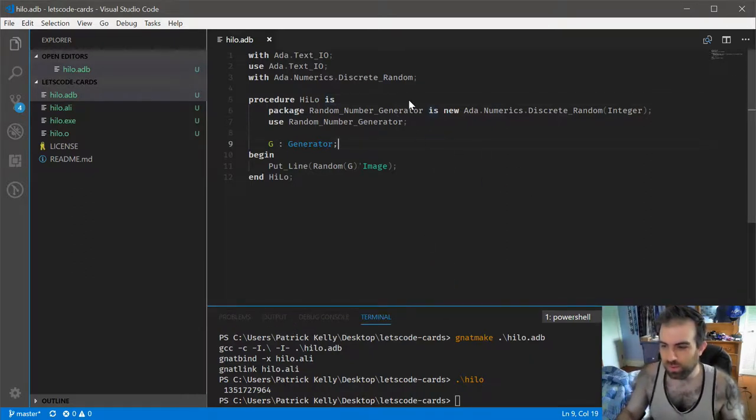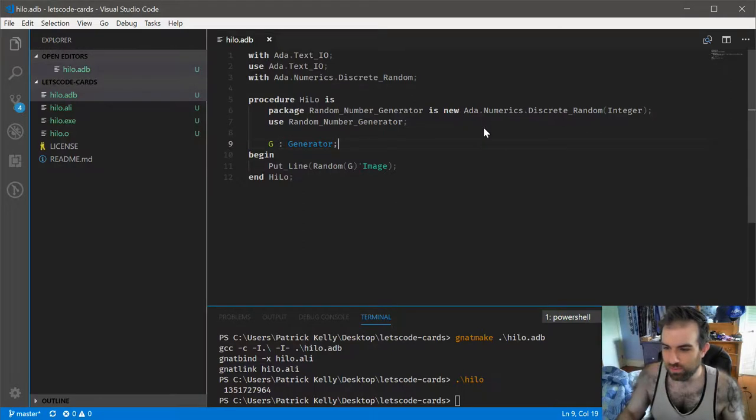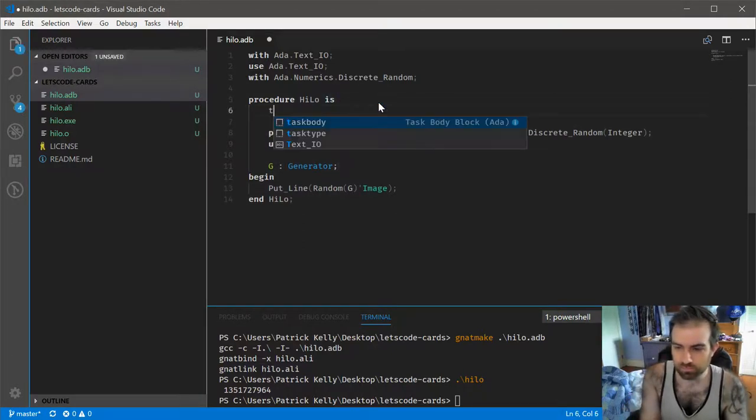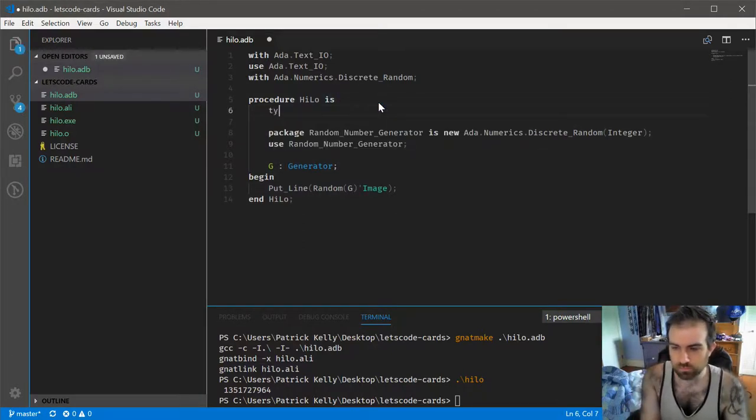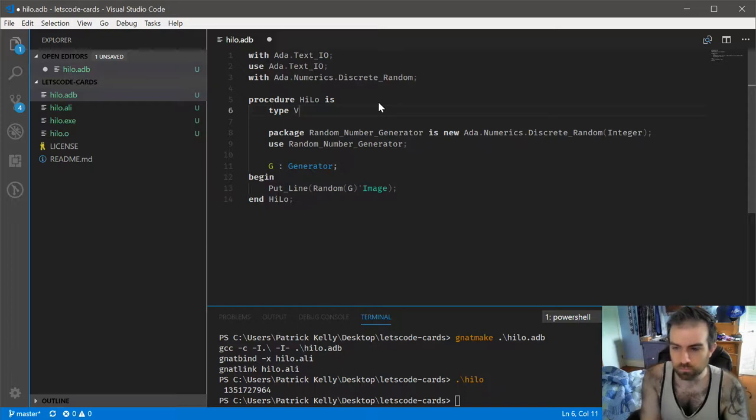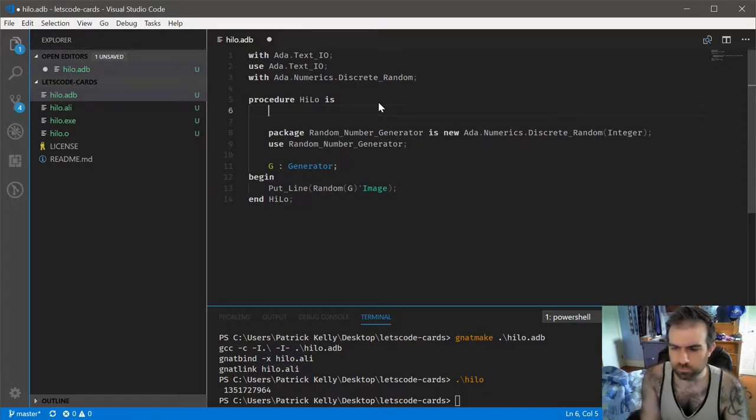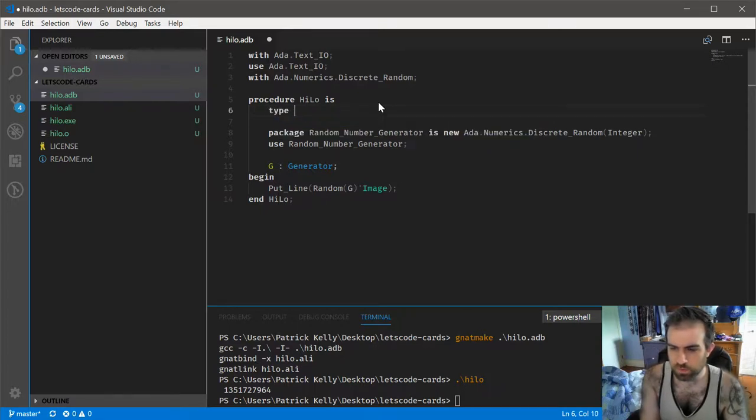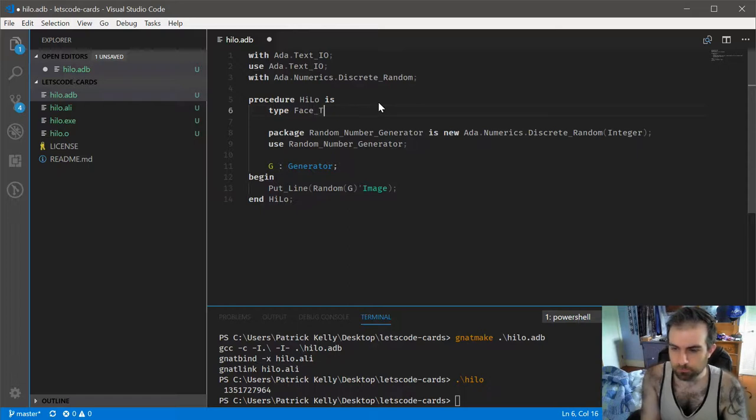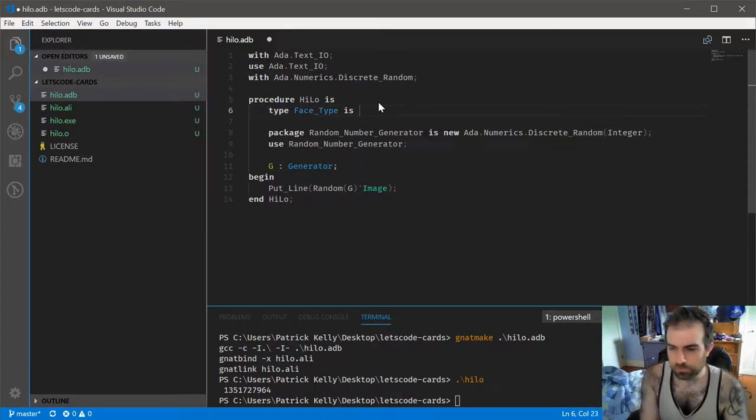That is way too big of a number to use for card purposes. So, let's do this.